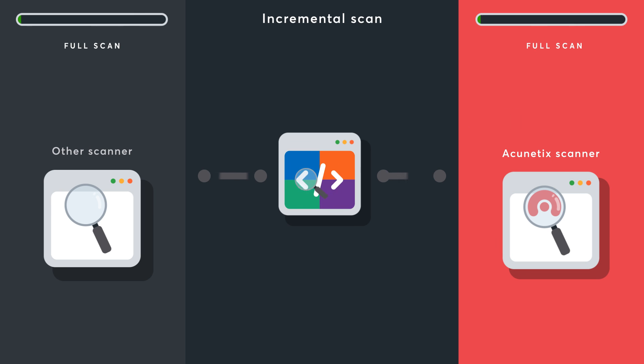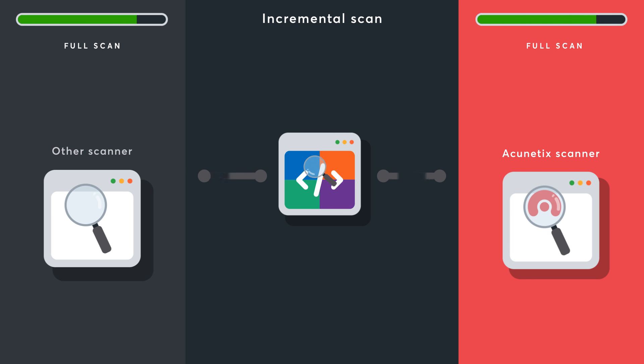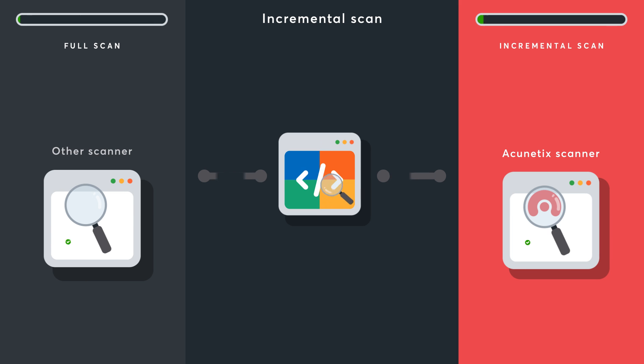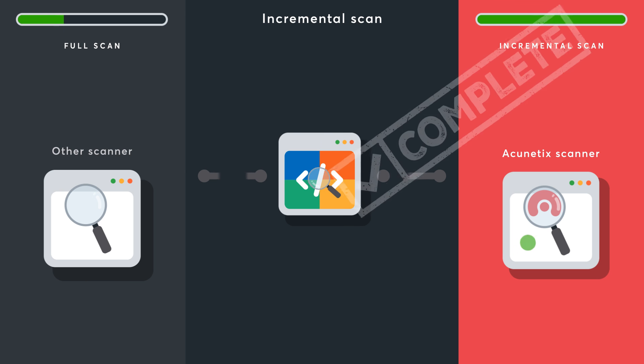Acunetix now lets you create incremental scans. You can scan only the parts of your web application that have been changed. This comes in handy when used with CICD integrations.